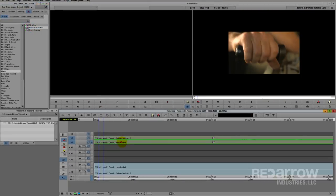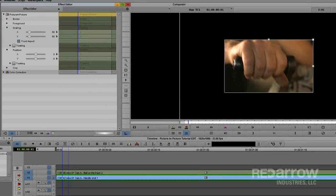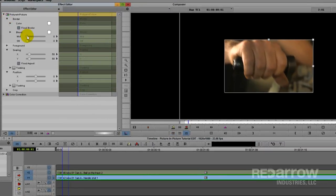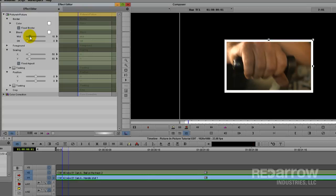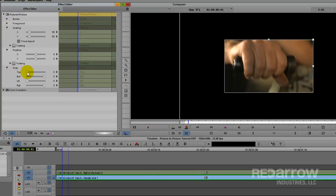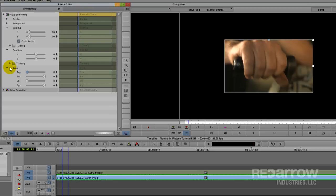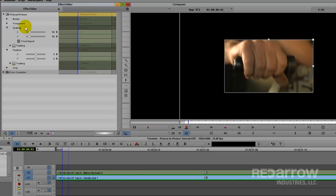So let's start with the bottom clip. I'll select it, and then bring up the effect editor. The picture in picture effect lets you do several things, including creating a customized border or cropping out some of your shot, but for this video I'm only going to adjust the scale and position.